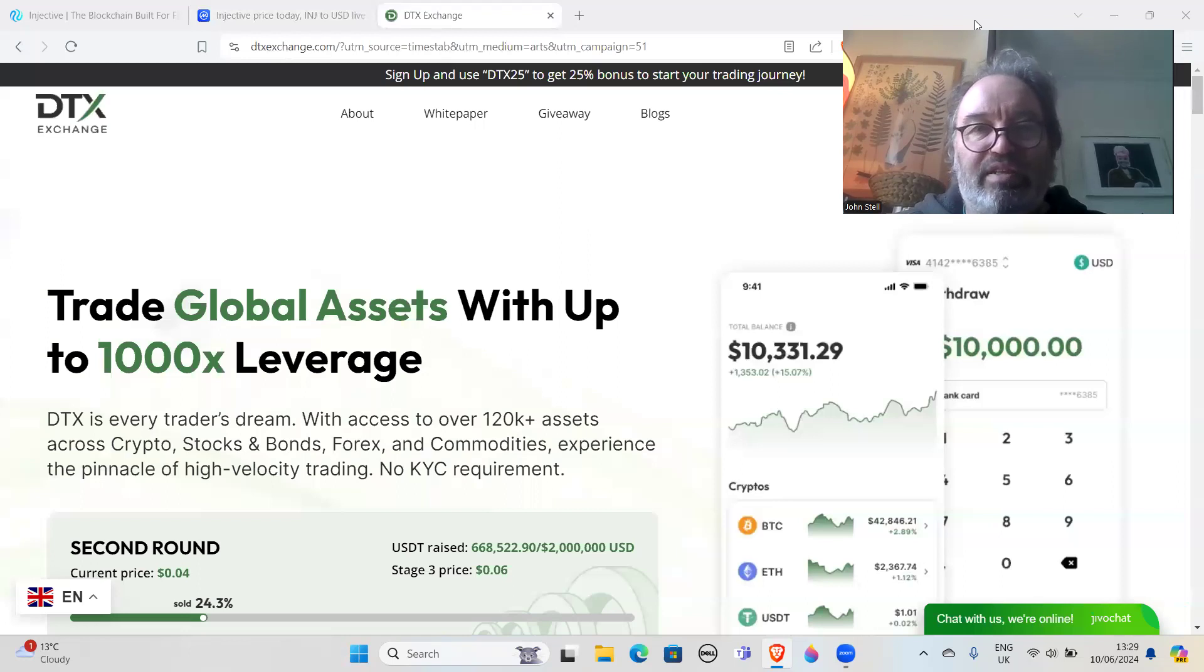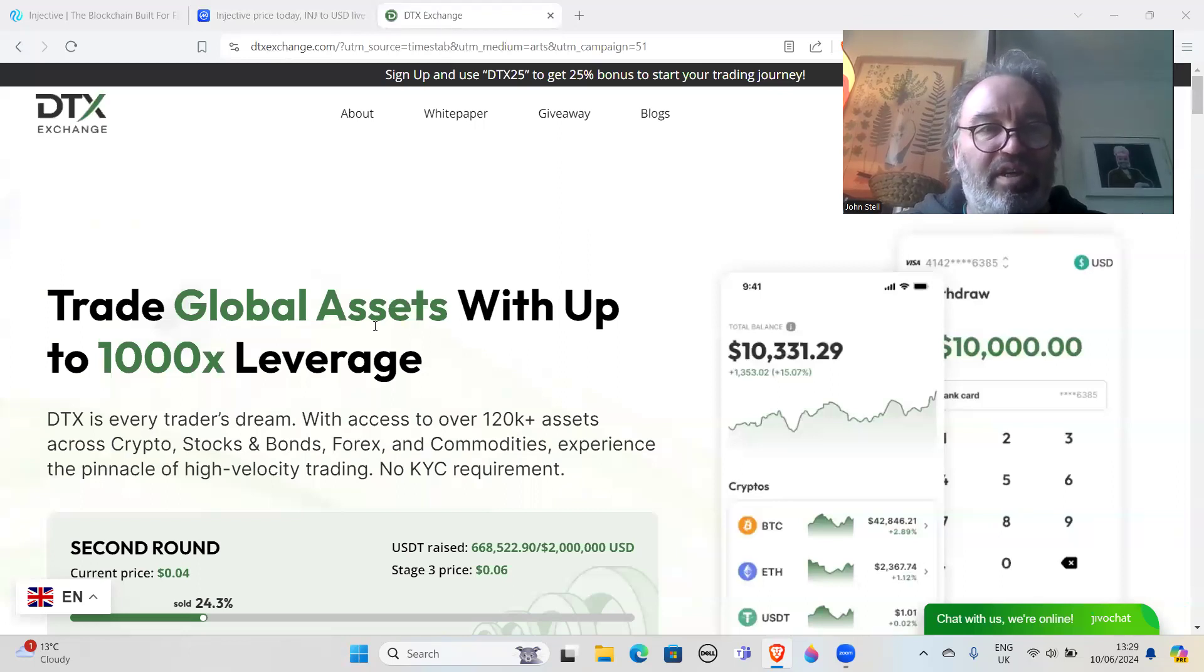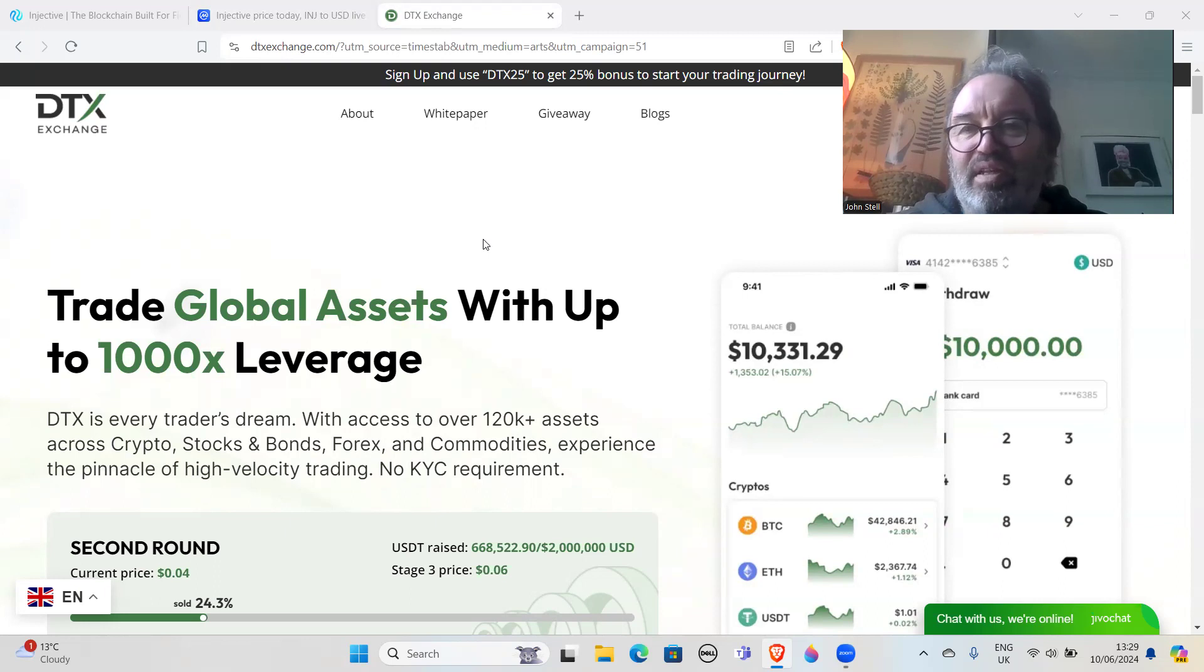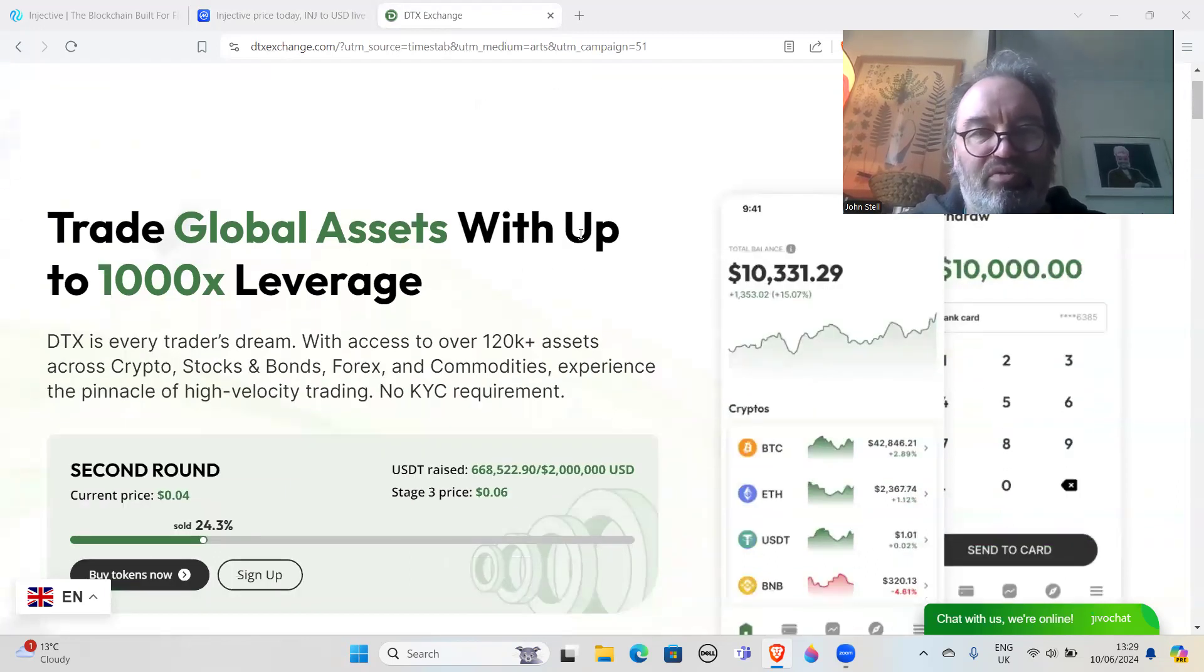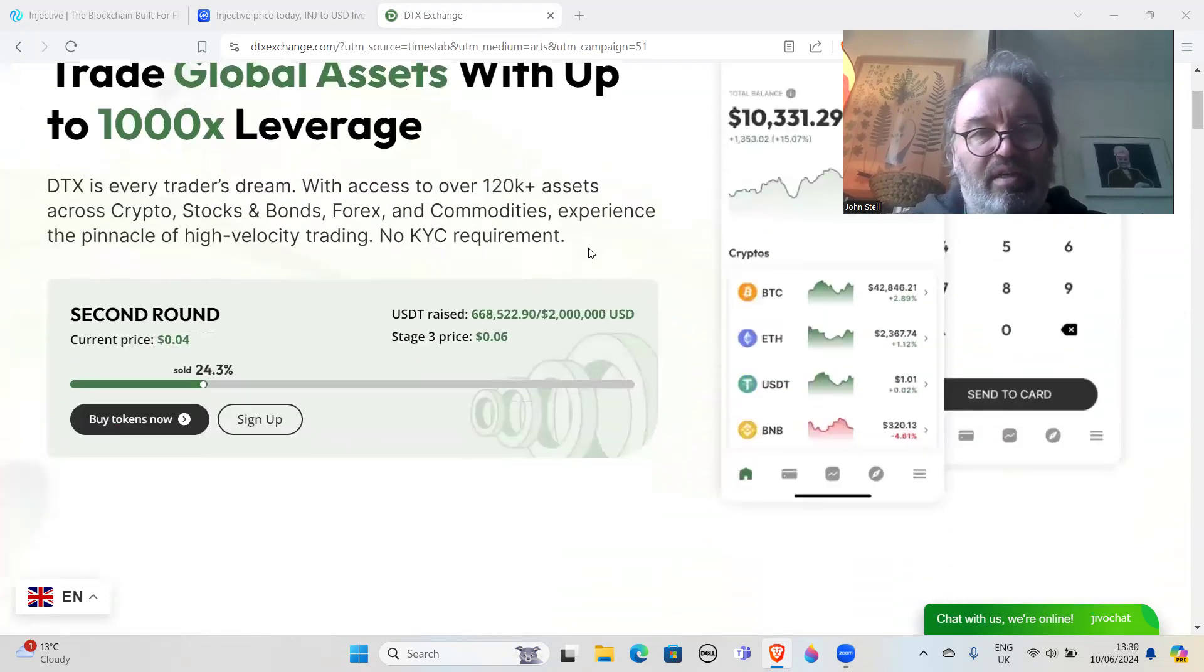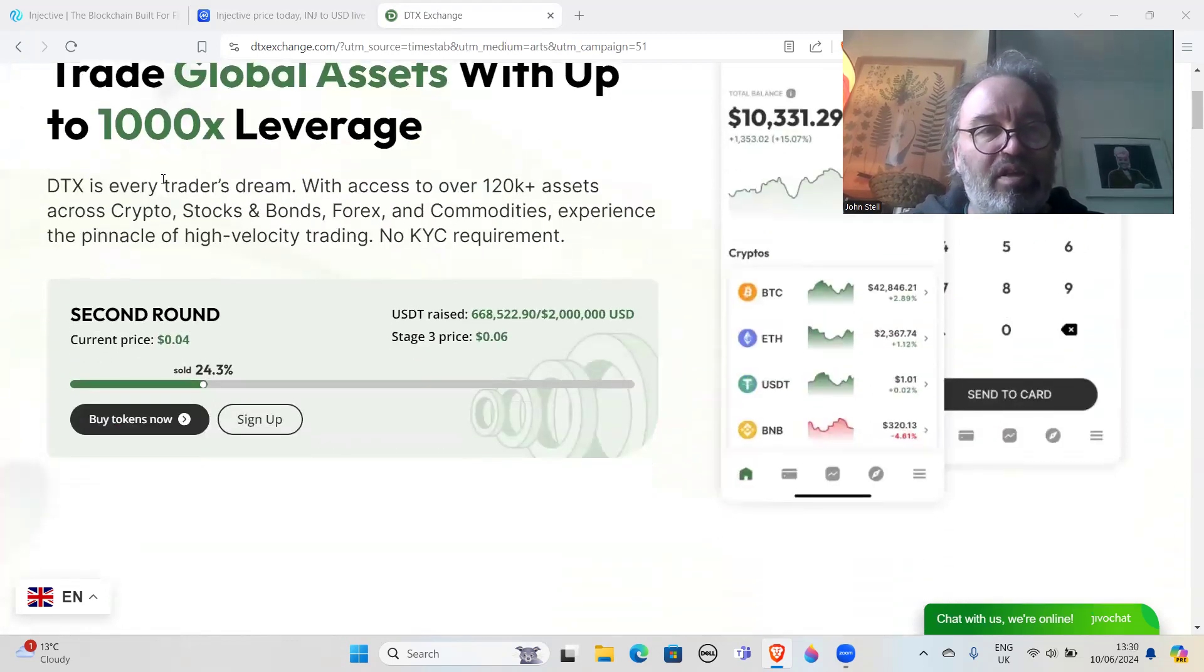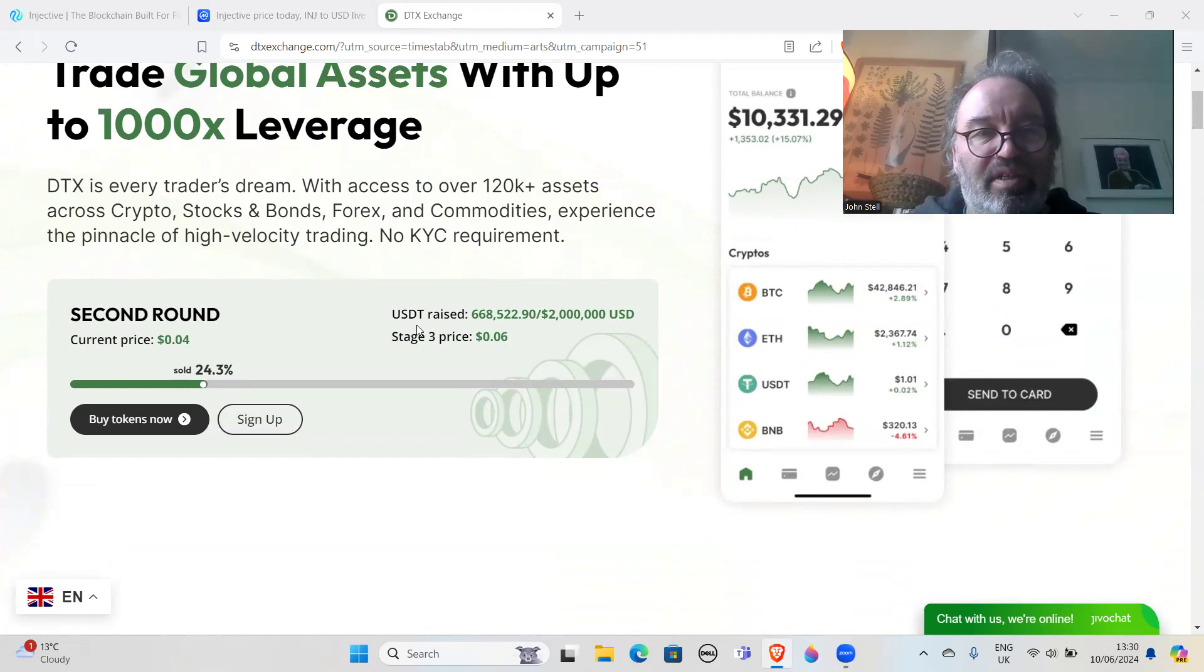There's always a chance later on when you go to claim that you could lose all your coins potentially in some scam or other. 'Trade global assets with up to 1,000 leverage' - 1,000 leverage, how ridiculous is that? Why do people like so much leverage? It's just ridiculous.